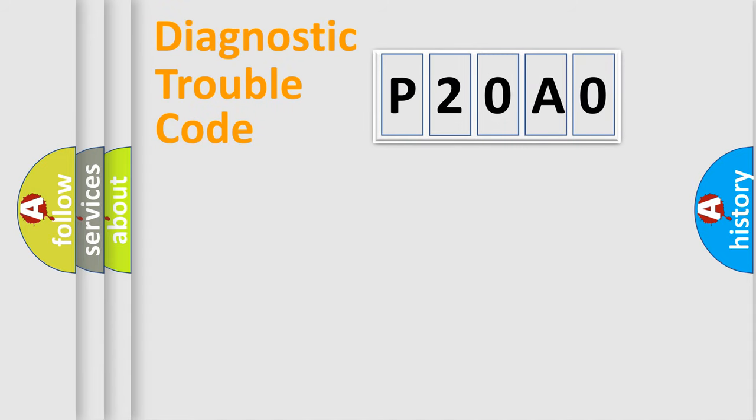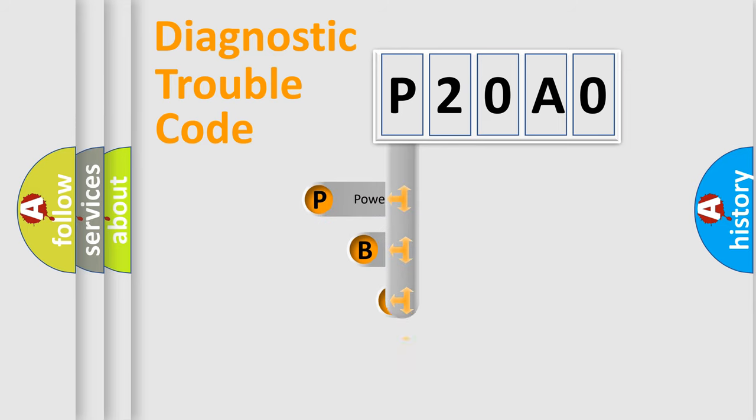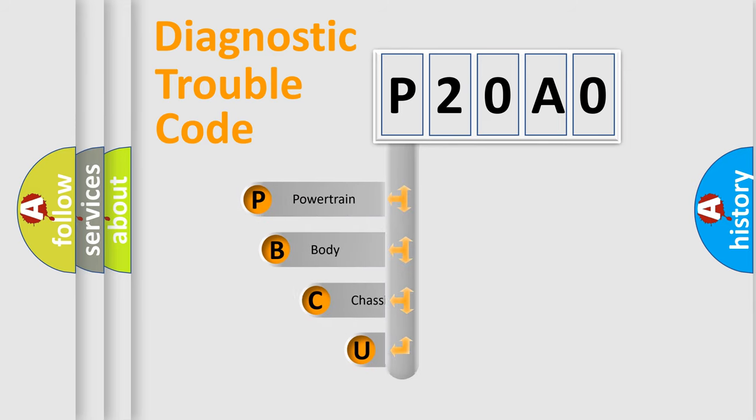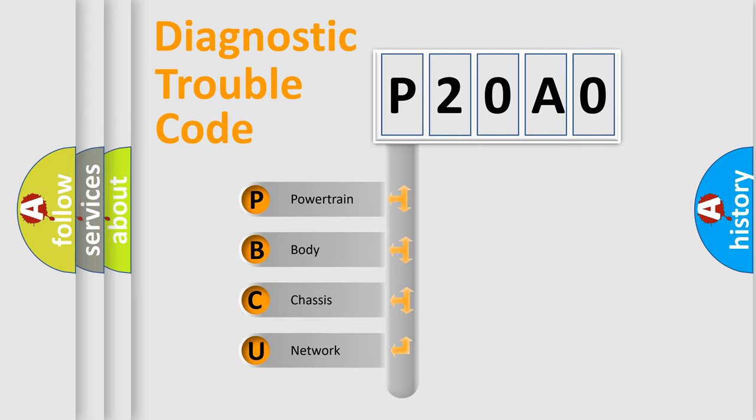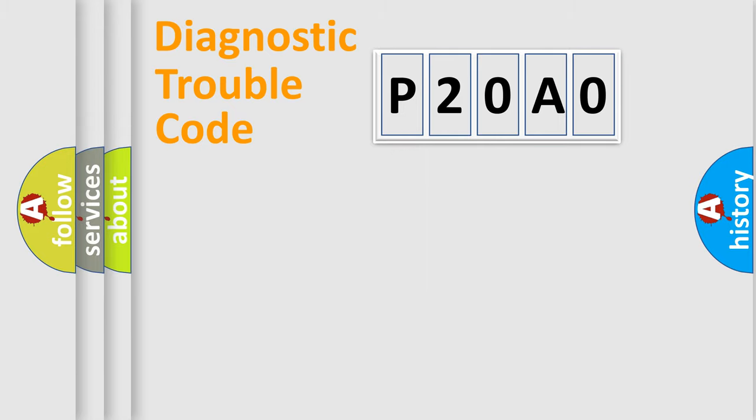First, let's look at the history of diagnostic fault code composition according to the OBD2 protocol, which is unified for all automakers since 2000. We divide the electric system of automobile into four basic units: powertrain, body, chassis, and network.